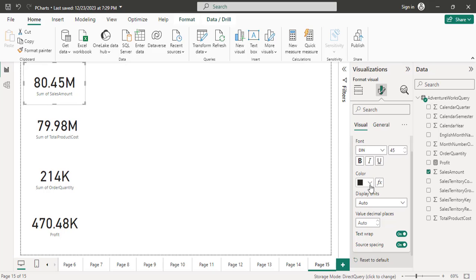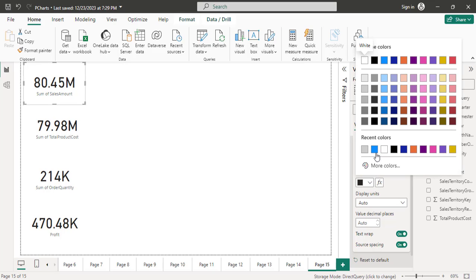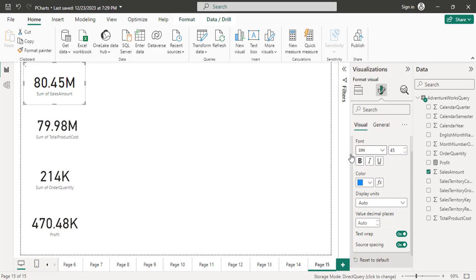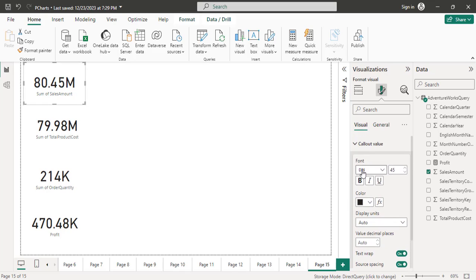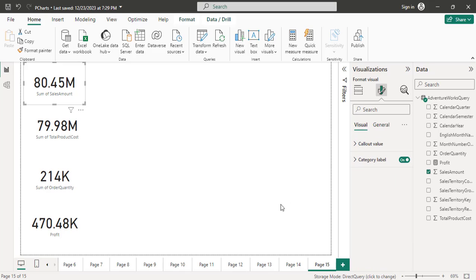If you want to change the color you can change the colors for this callout value — make it bolder if you want. Otherwise the default settings are fine. I'll reset to default and not make any changes here.